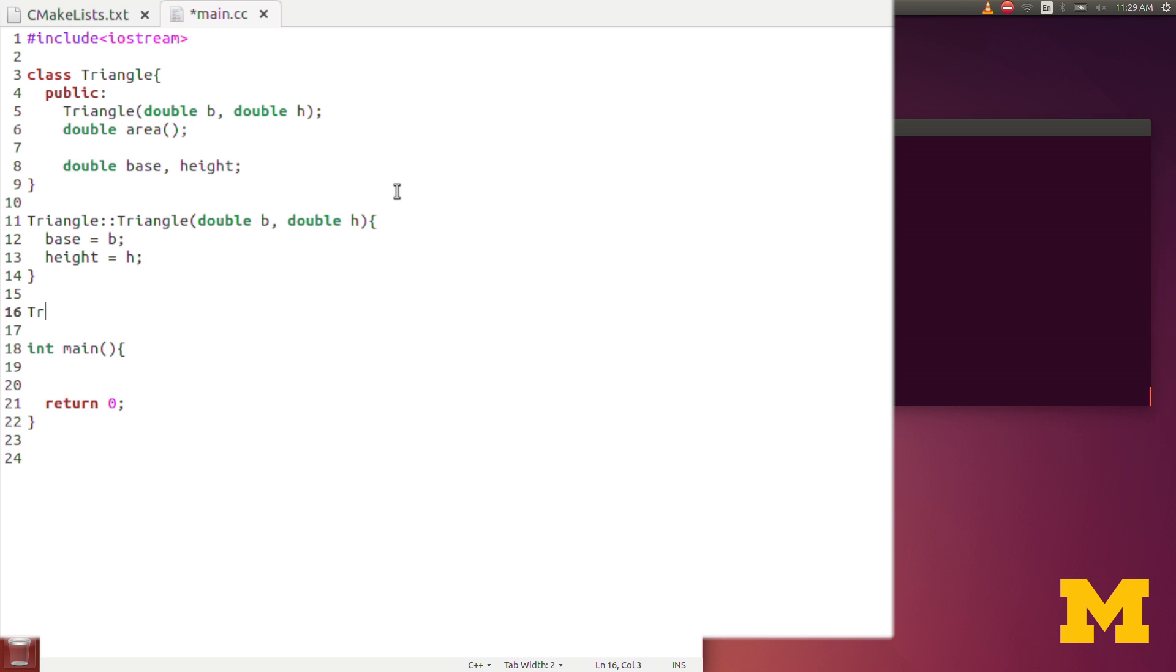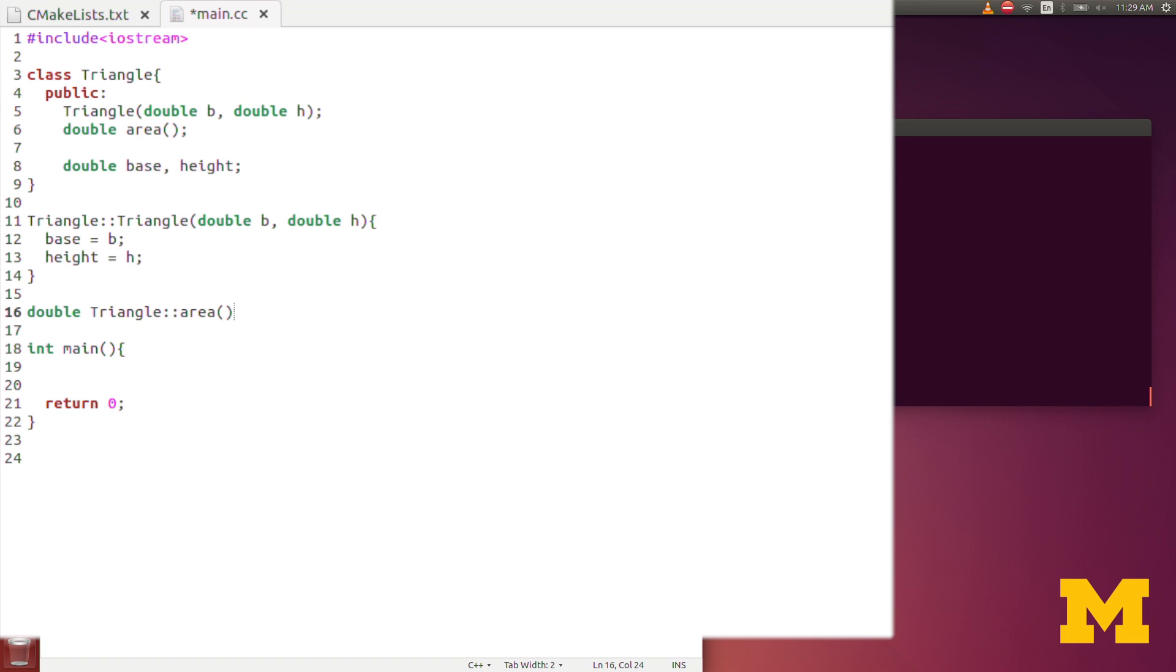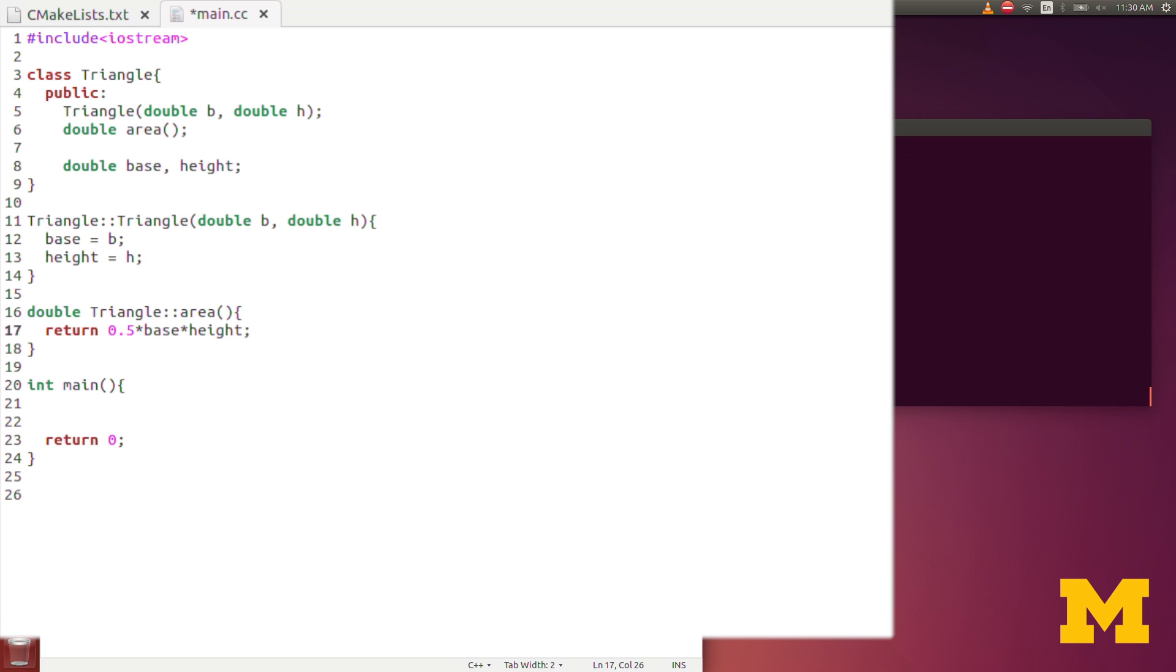Now I will define the area function. I do triangle double colon area to specify that this is the area function related to the triangle class. We output a double, notice that this should match the function declaration that we had earlier, this function declaration up here. So I'm returning a double, I have the function name of area and no inputs. As before, I'll return 0.5, or one half, times base, times height. Again, base and height are class variables, so their scope includes all class functions, so I don't need base and height as an input.